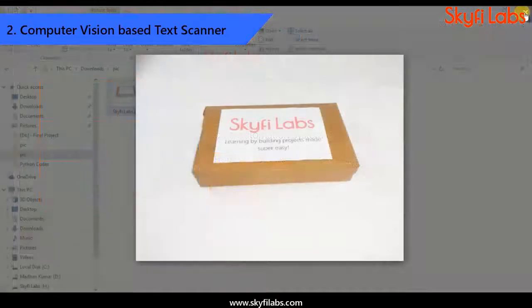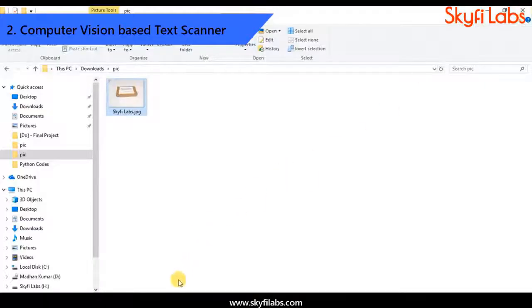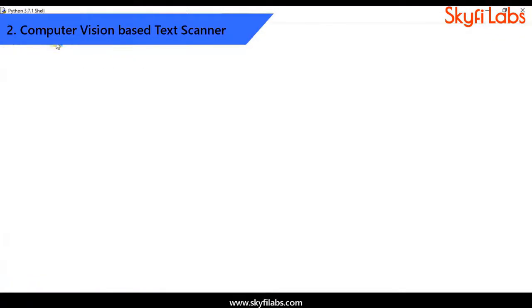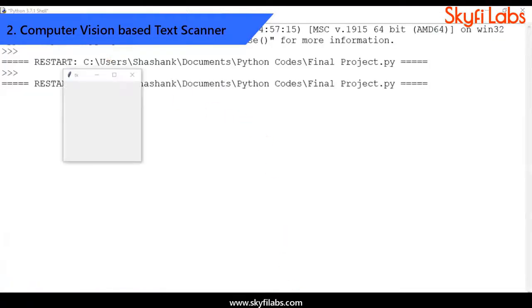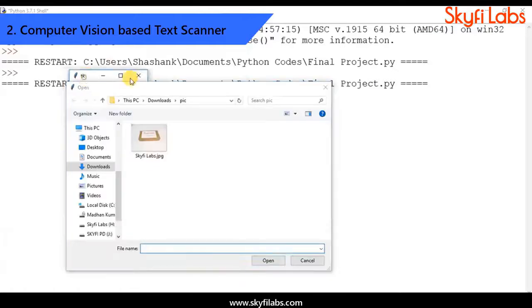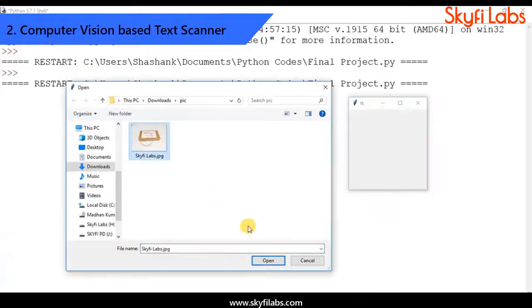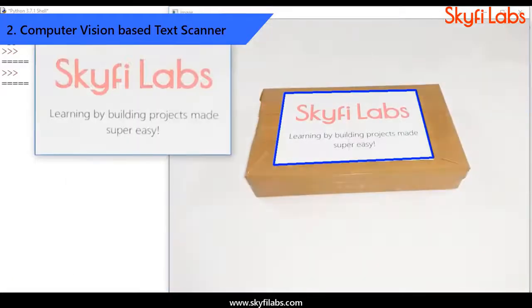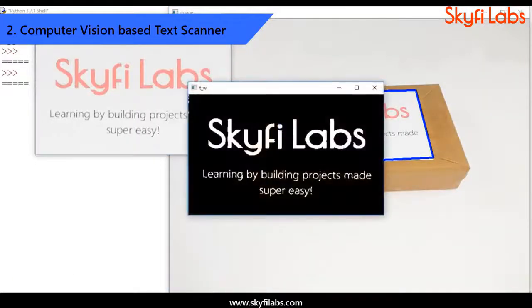Then, you will learn and develop a computer vision based text scanner project that uses an optical character recognition algorithm to identify and extract texts from an image.